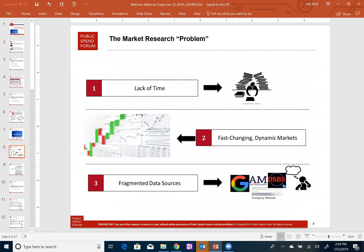The background behind developing GovShop was really the fundamental market research problem. As we've been engaging with government buyers over nearly two decades, there are three fundamental issues that come up. The first is a lack of time — there's never enough time to get everything done. The second is that supply markets change a lot — in terms of dynamics, competitive dimensions, changing cost structures, and what suppliers provide. Suppliers come and go, sometimes they merge, and some markets have a lot of new and emerging suppliers.